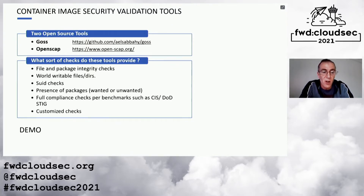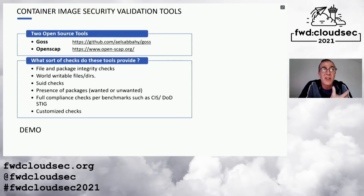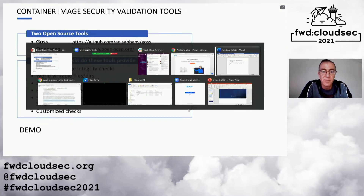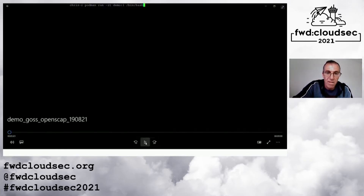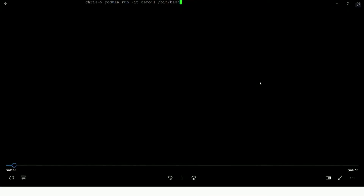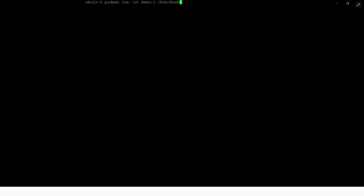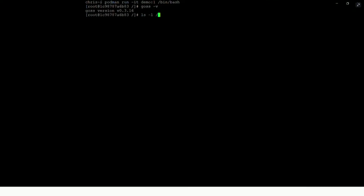I'd like to switch straight to a demo of these two products. I've created a Linux image and pre-installed the software onto this image for the purposes of the demo. I'm using a tool called Podman, which you can think of as a more secure version of Docker, to gain access to this. We're running an image called Demo and gained an interactive shell access. First, just seeing that the GOSS software is installed. The first kind of test we're going to do is a file validation check.